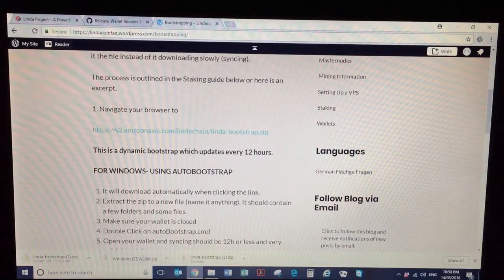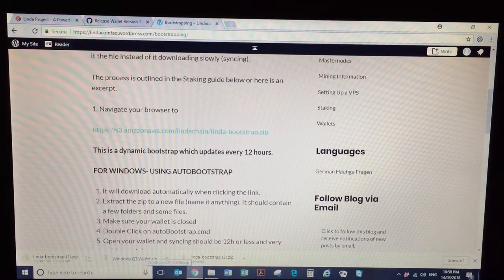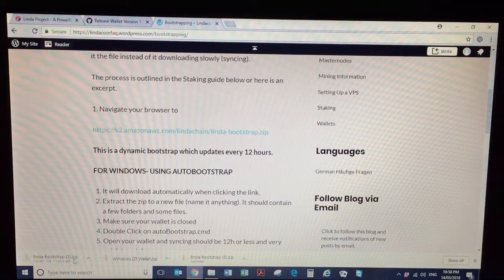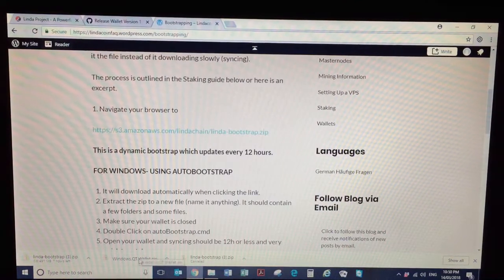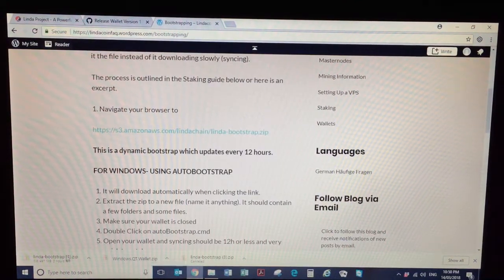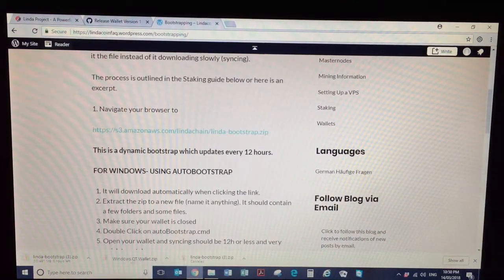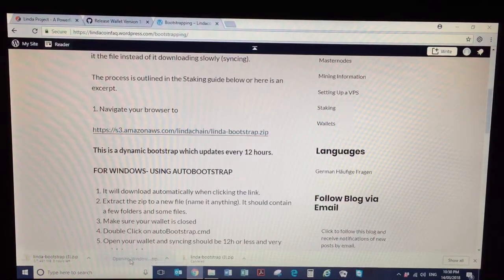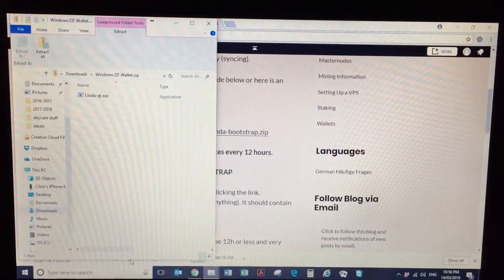Okay, so you can see the wallet.zip is finished. The bootstrap is still finding its way, but it normally takes about 10 minutes to download the bootstrap file as well. So I'll just show you how to do the Windows wallet.